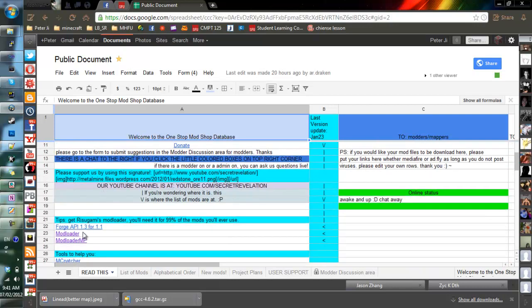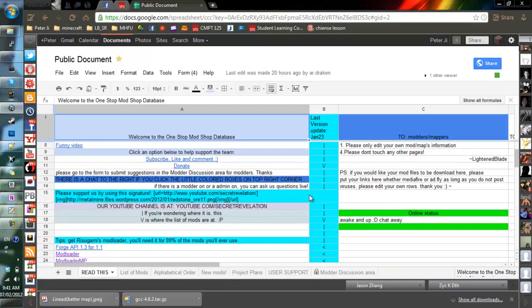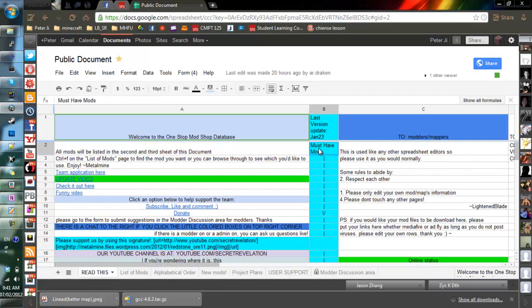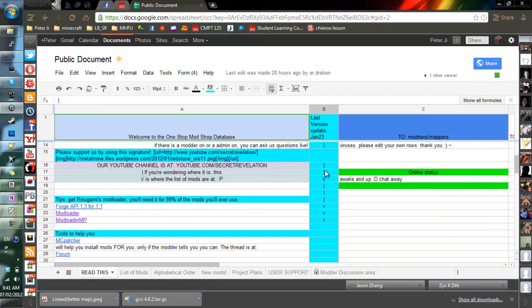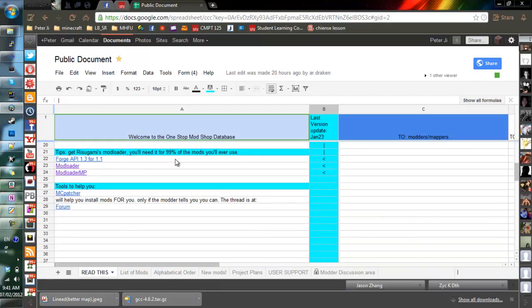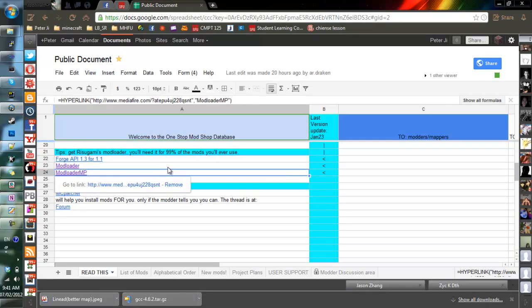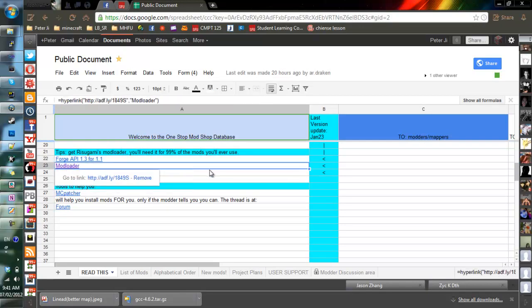So what you first do is go to this web page that you will have access to, and you just read through this. Basically, latest version, the must have mods. These are the mods that are required to do anything else. For example, ModLoader, this mod is used after installation so you will be able to install every single other mod out there and use them. This is the required mod for everything.